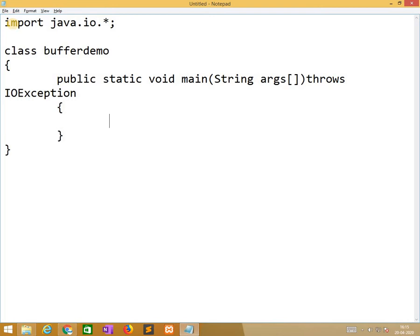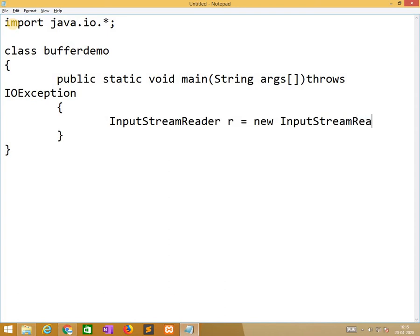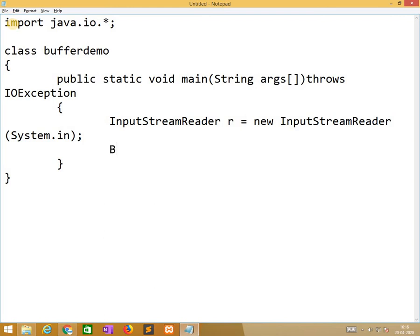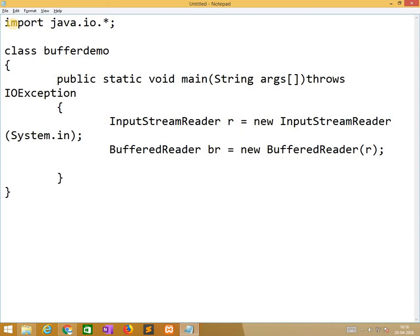In between, initially, we need to create an object for the BufferedReader. Meanwhile, we need to create input. First, we need to create InputStreamReader, any variable name we have to give. After that, we need to create object for BufferedReader, br is equal to new BufferedReader.